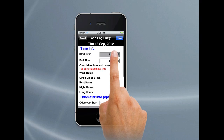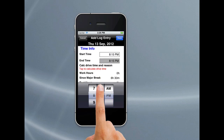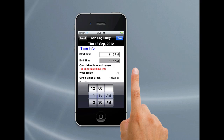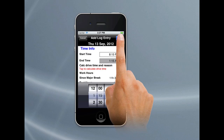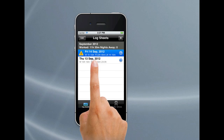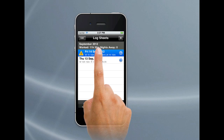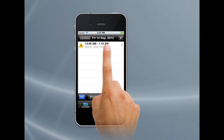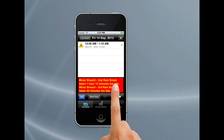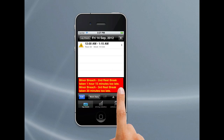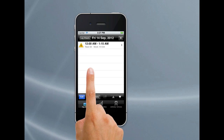I want to add another log entry starting from 8:15 and ending past midnight, say 1:15 in the morning. That will automatically add a new log sheet because it's going on to the next day — Logbook Checker does all that for you. Hit Done and Save. So if I go back to my log sheets, you'll notice there's a log sheet for Thursday, the original one we put in, and for Friday. If I tap on that log sheet, notice there's a breach icon telling me something is wrong. If I tap on it, it brings up that breach. It tells you it's a minor breach — the second rest break was taken an hour and 15 minutes too late, and the third rest break was taken too late. Tap it again and it goes away.